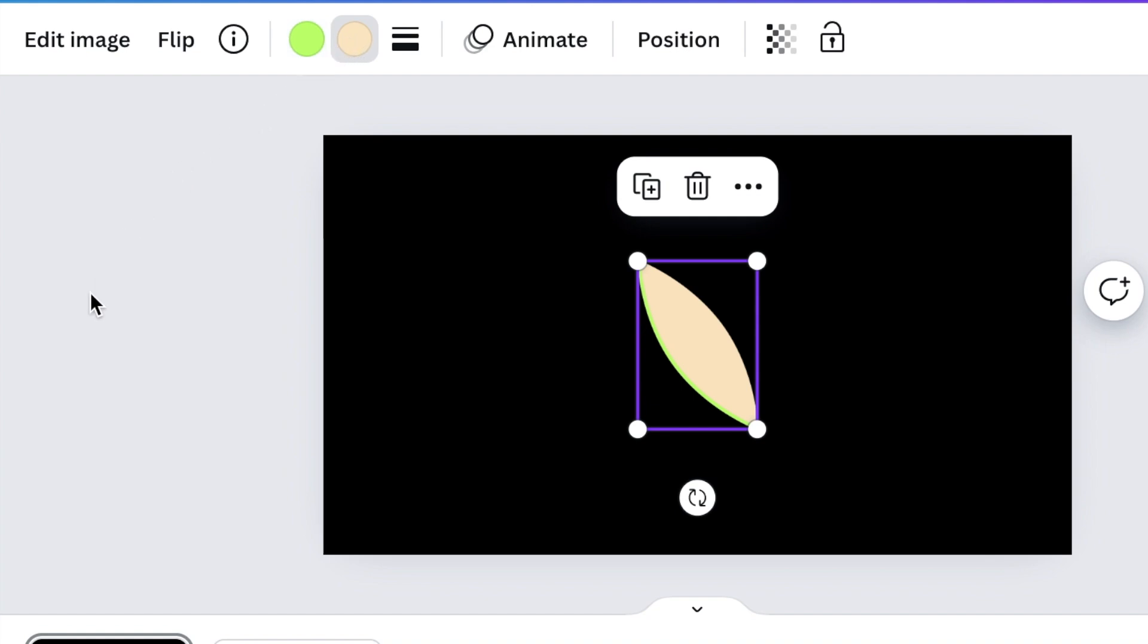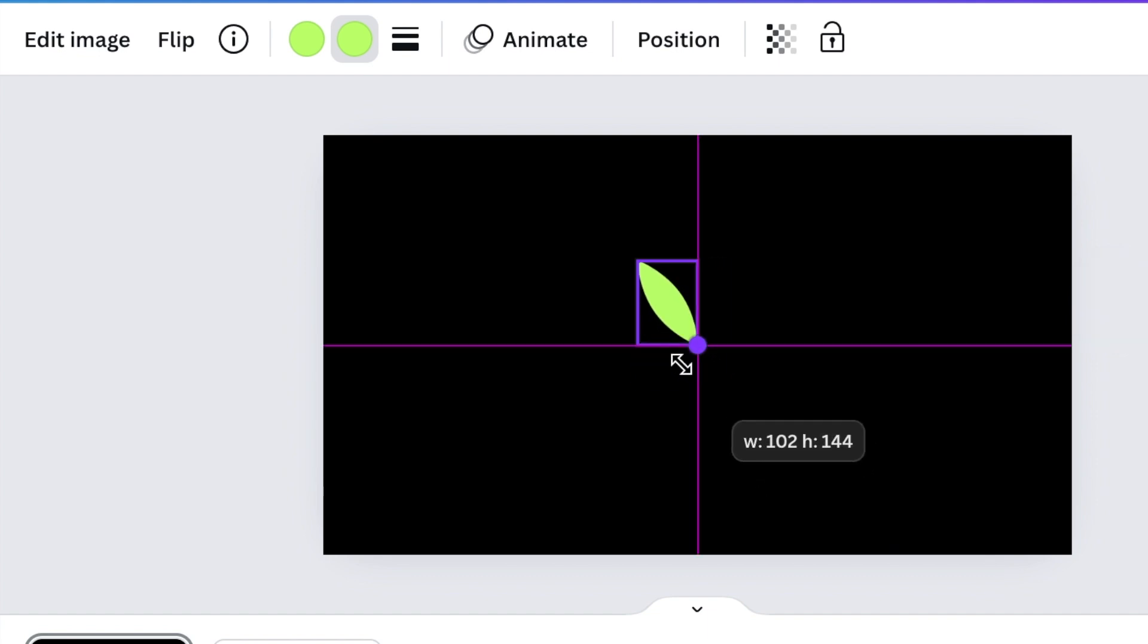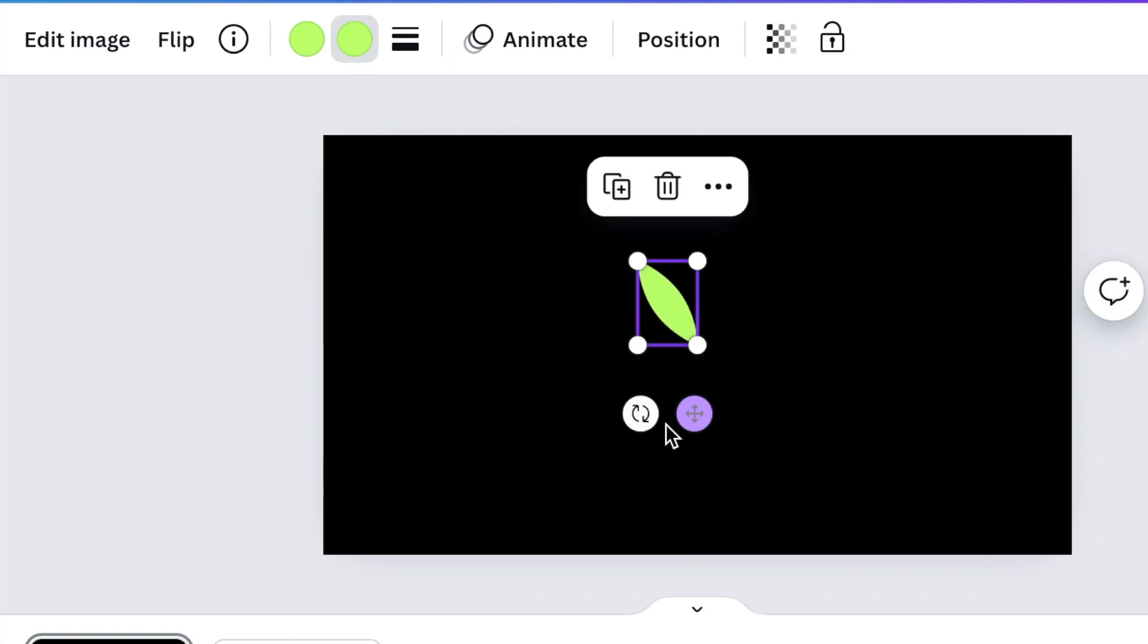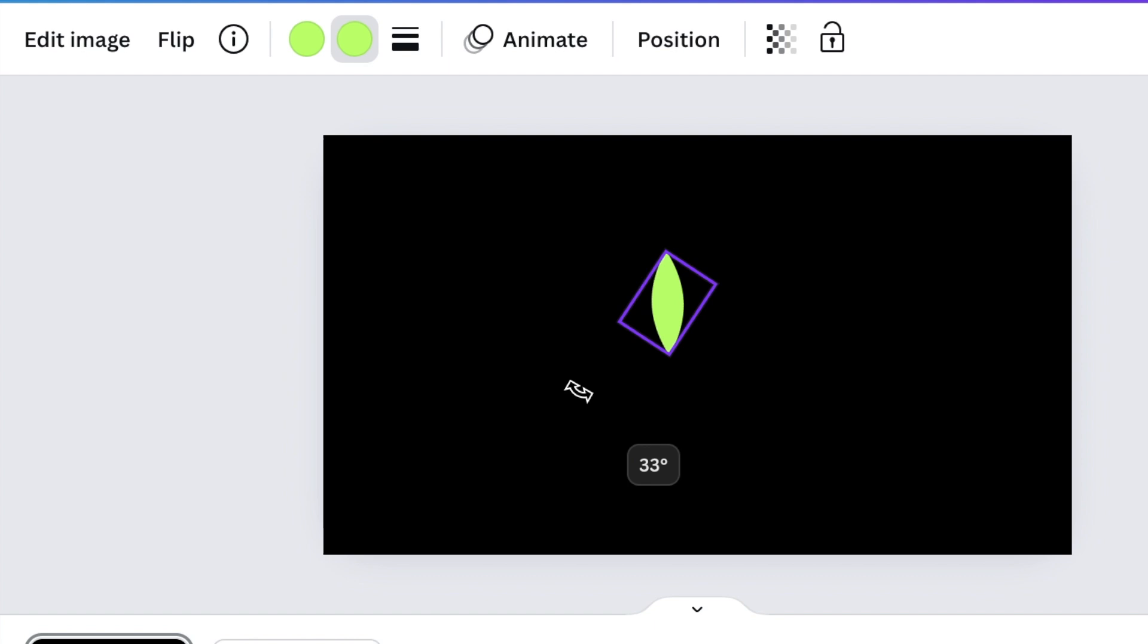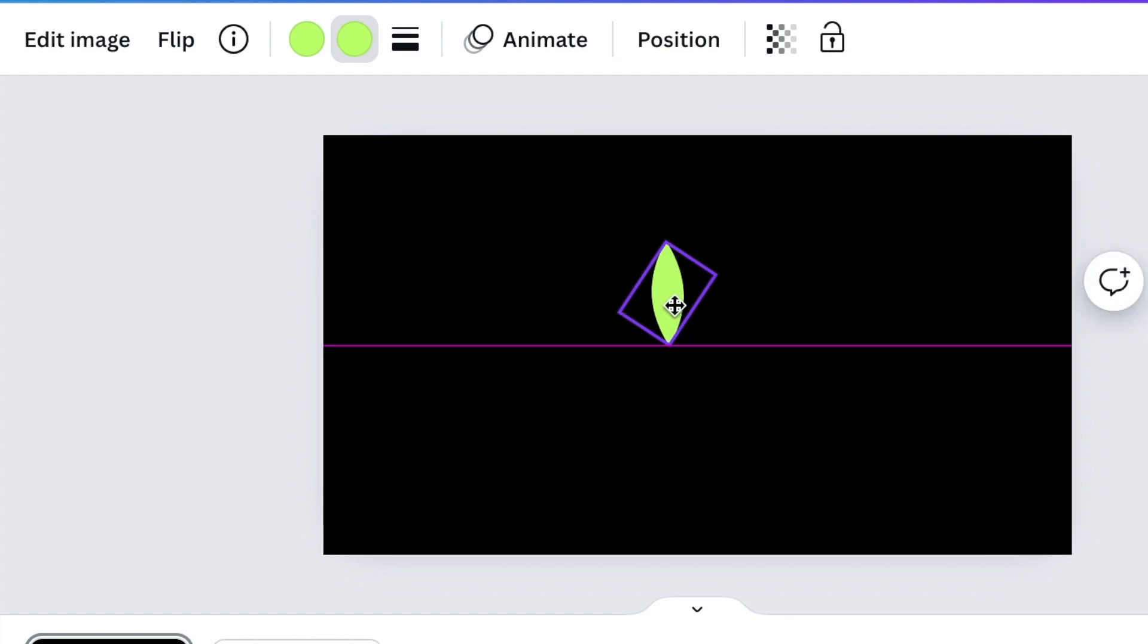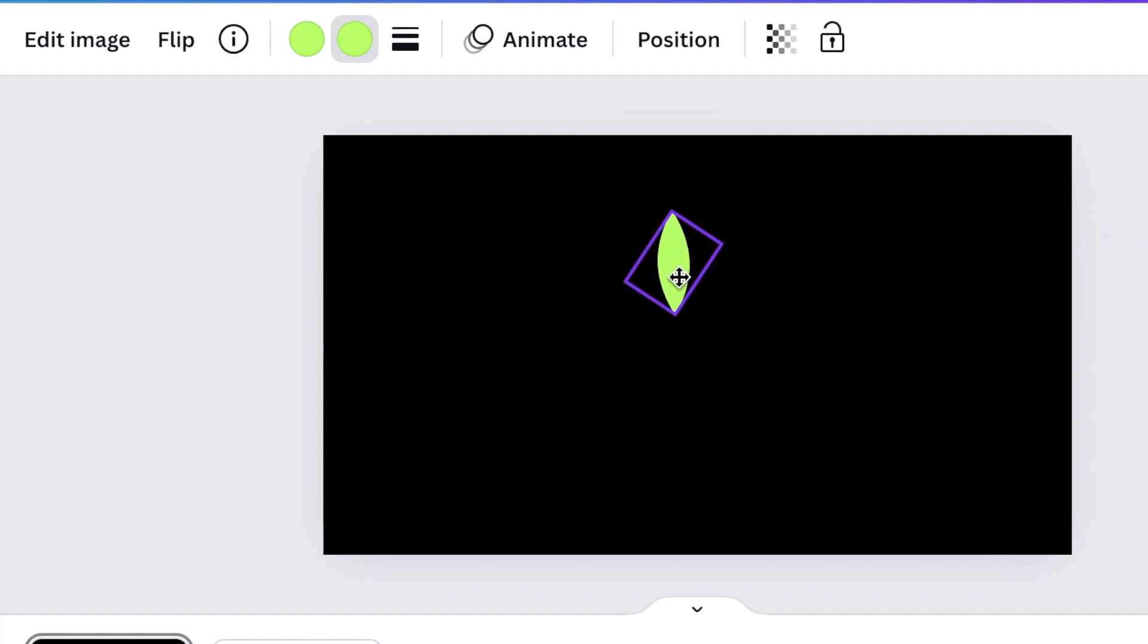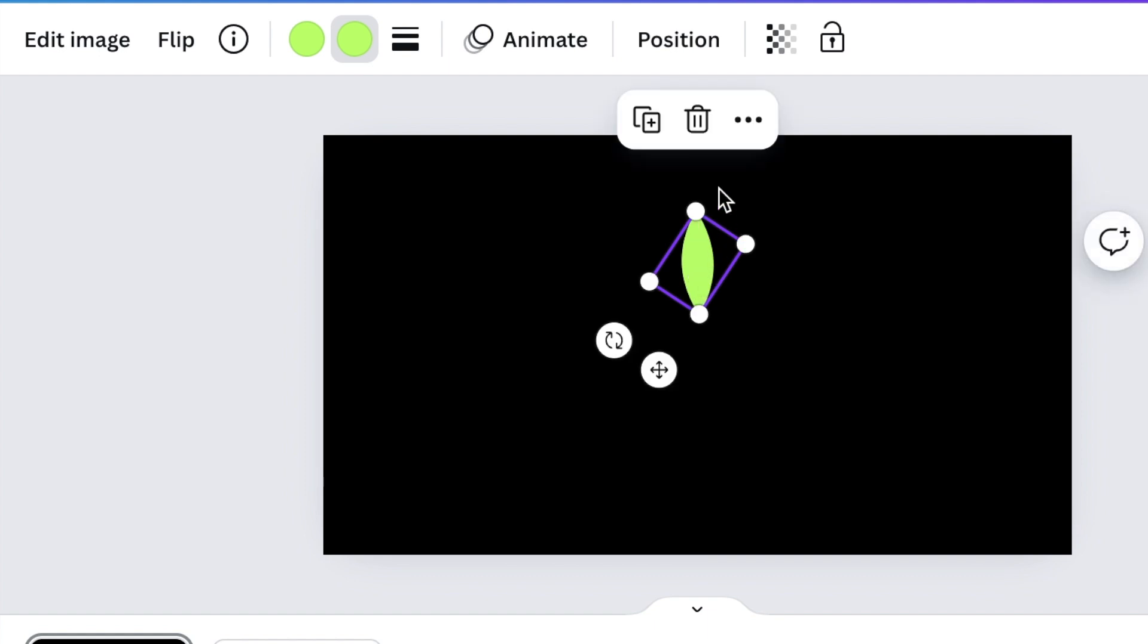So both colors should be that bright green, and then you're going to reduce the petal or the eye shape that we're busy creating, reduce the size of it and add it to your design in the middle.